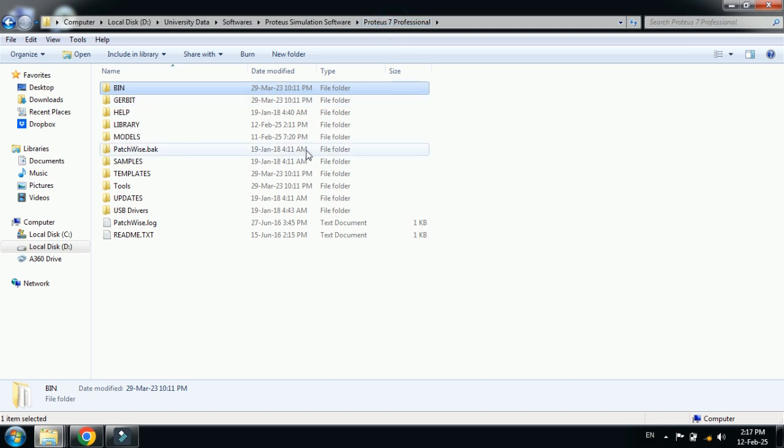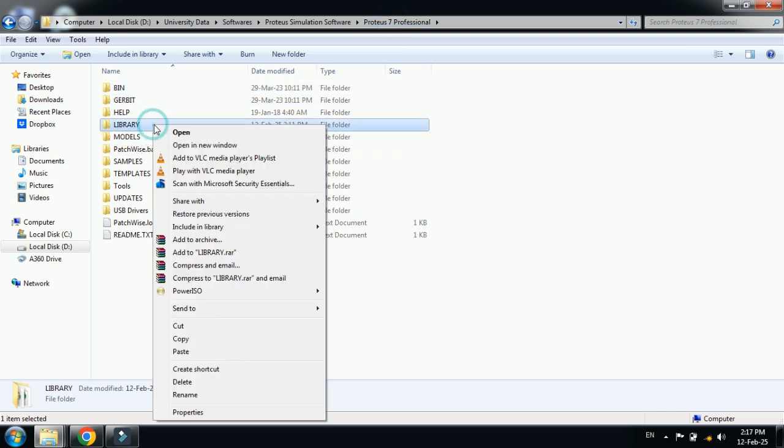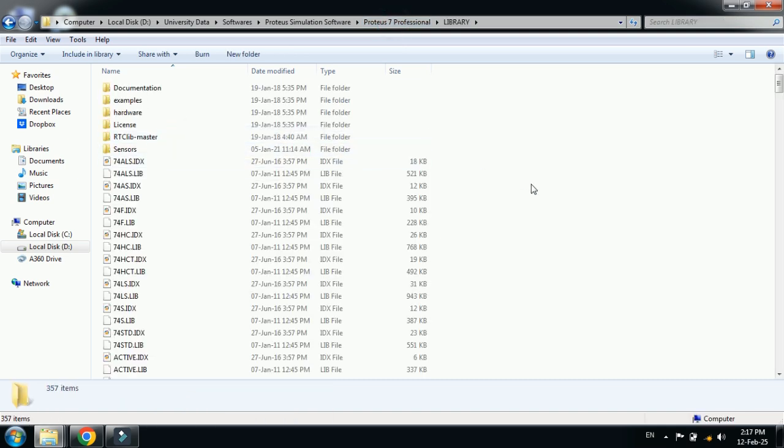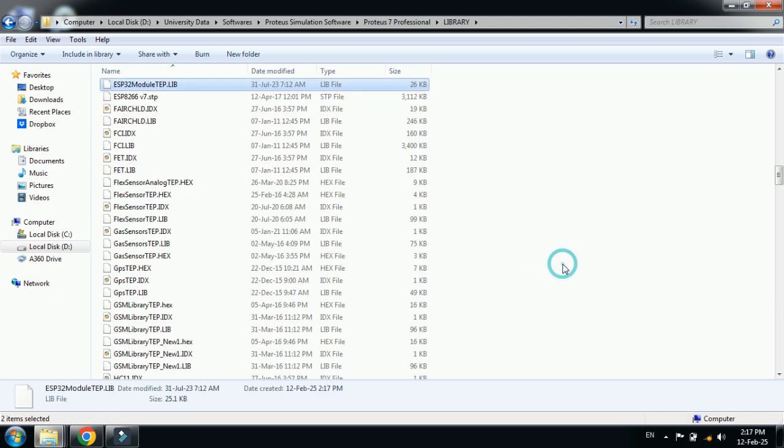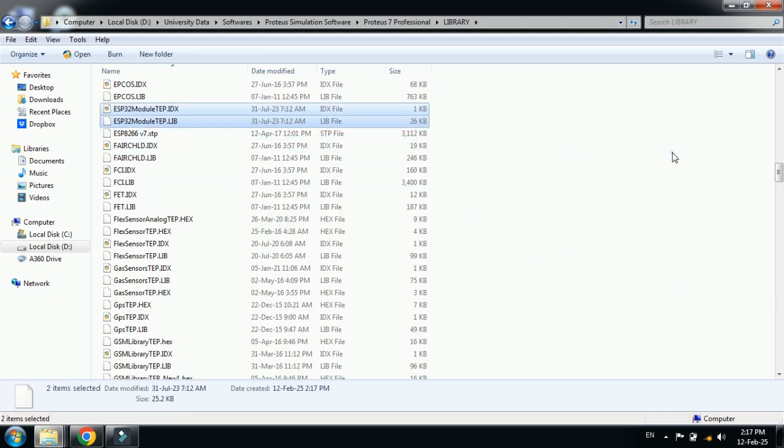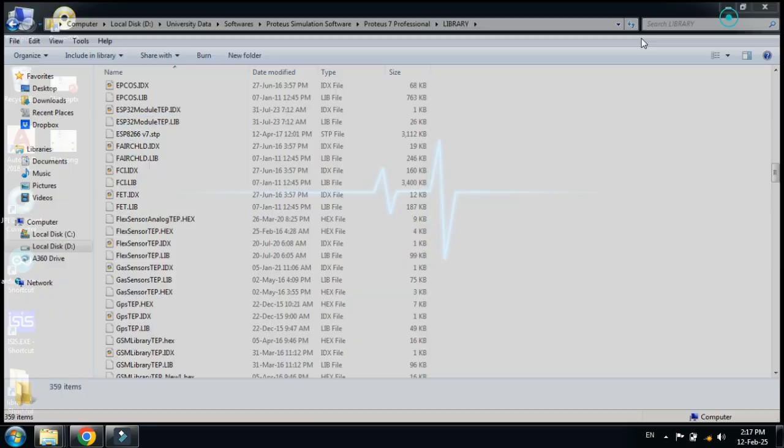Here you can see the library folder. Right-click on it, open it, and paste the files. I have pasted it. Now open the Proteus file. If you have already opened the Proteus software, close it and reopen it so it will load the new libraries.